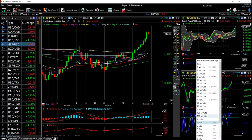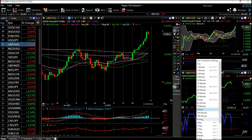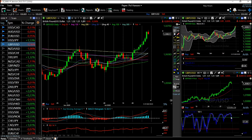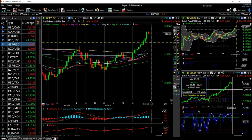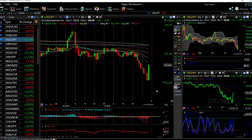Looking at the four-hour chart for GBP/USD, we can see that we are already on the way down. We'll probably go and retest the 1.28 area before going higher from here.